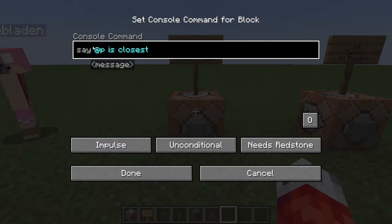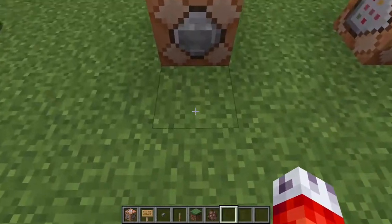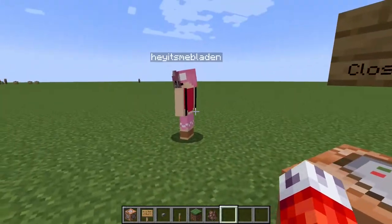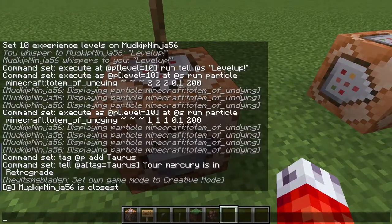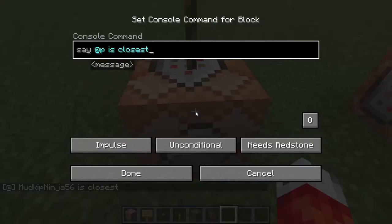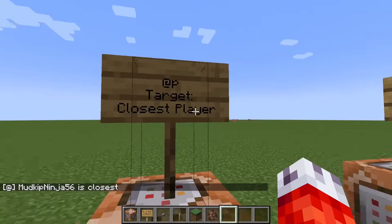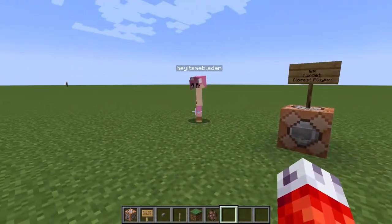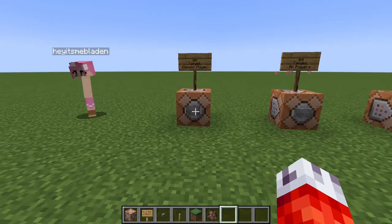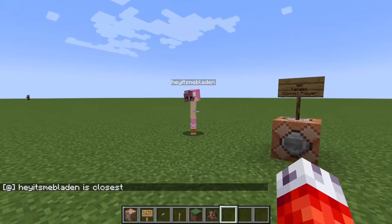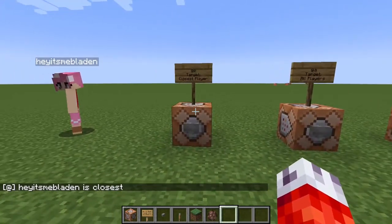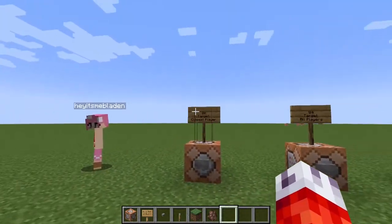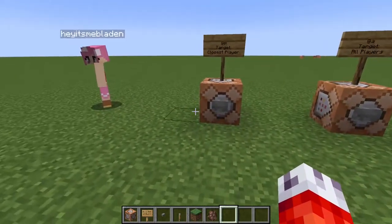So if we do a command like this — it's just a simple say command — @p is the closest. If I stand closer than Ashley's character and press the button, you can see I get a chat message saying MudkipNinja56 is closest. That's because I'm using the @p selector, meaning the closest player. But if I back up enough so Ashley becomes the closest one to the command block and I still hit the button, the game now says Blayden is the closest.